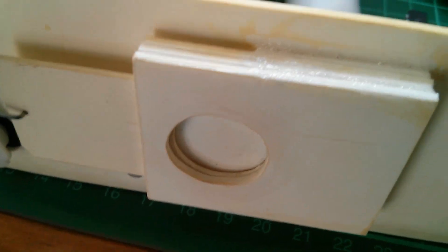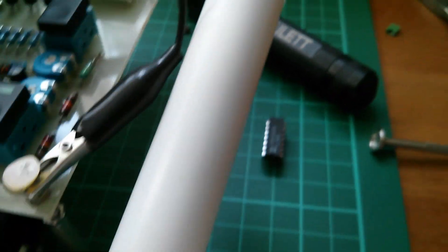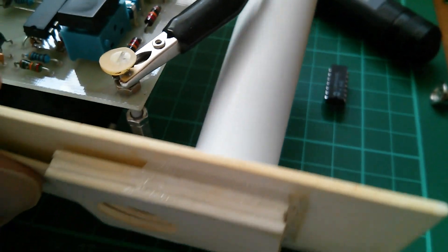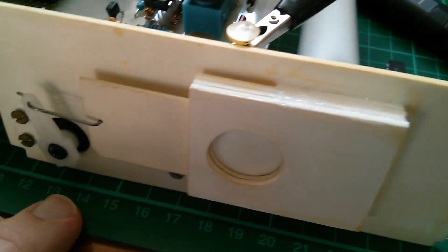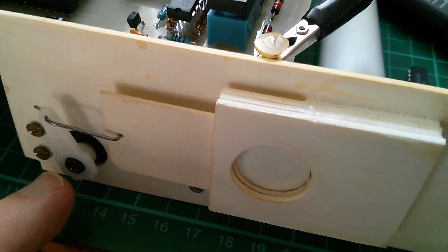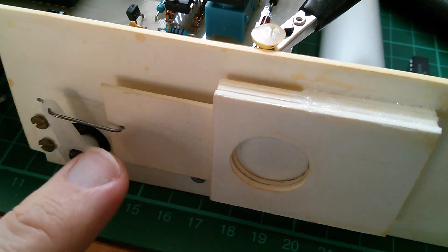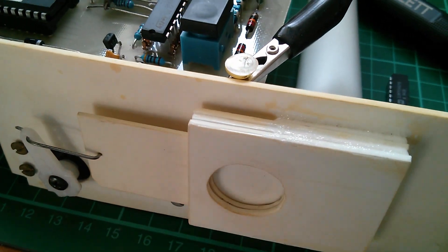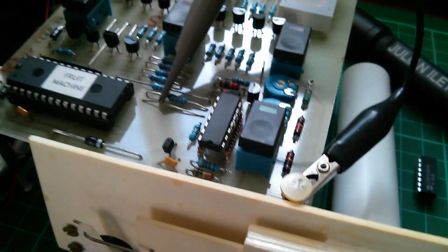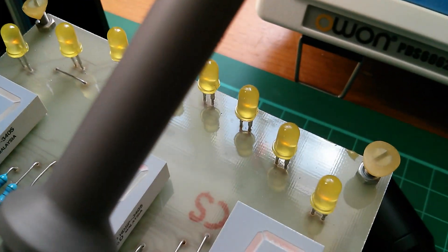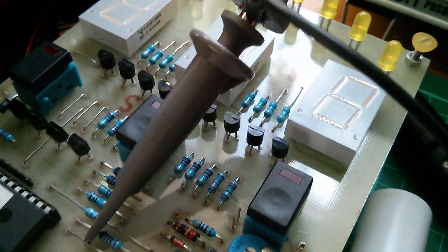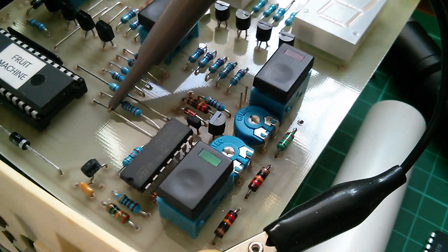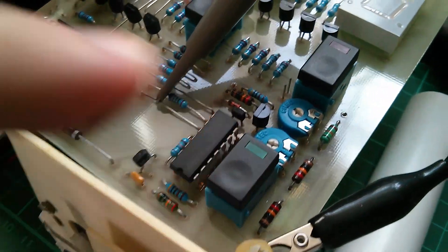So the way this works is that coins collect in this tube, they stack up in the tube, and then the machine when it wants to pay coins out, moves the servo motor backwards and forwards, and the coins drop out from the bottom.